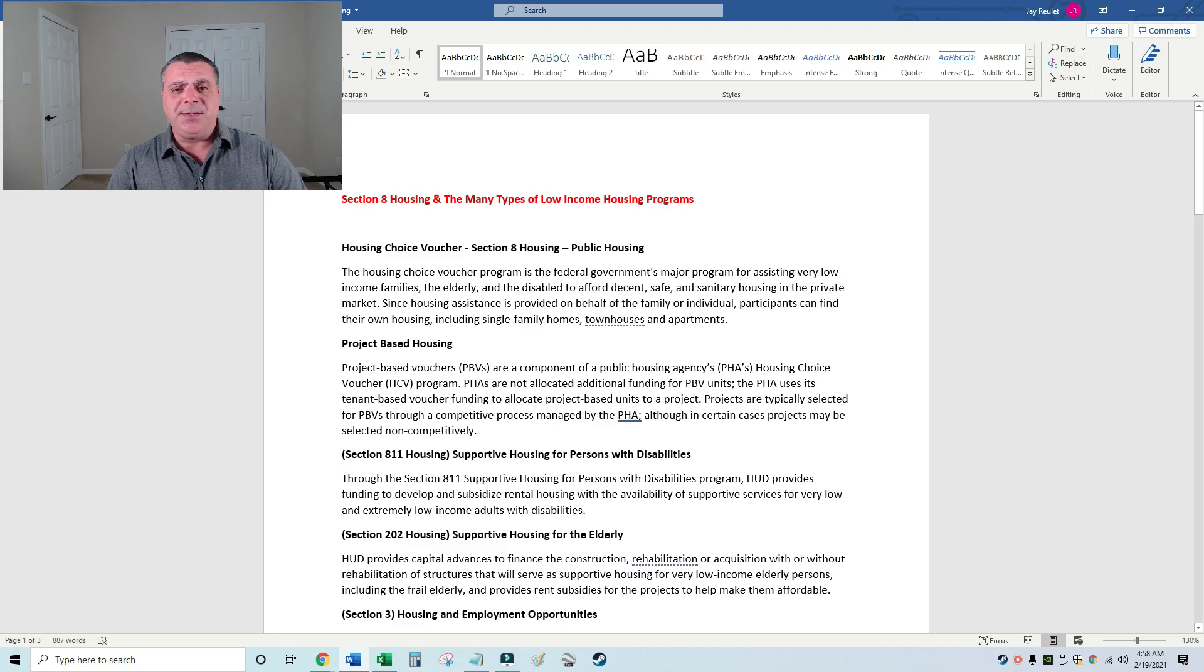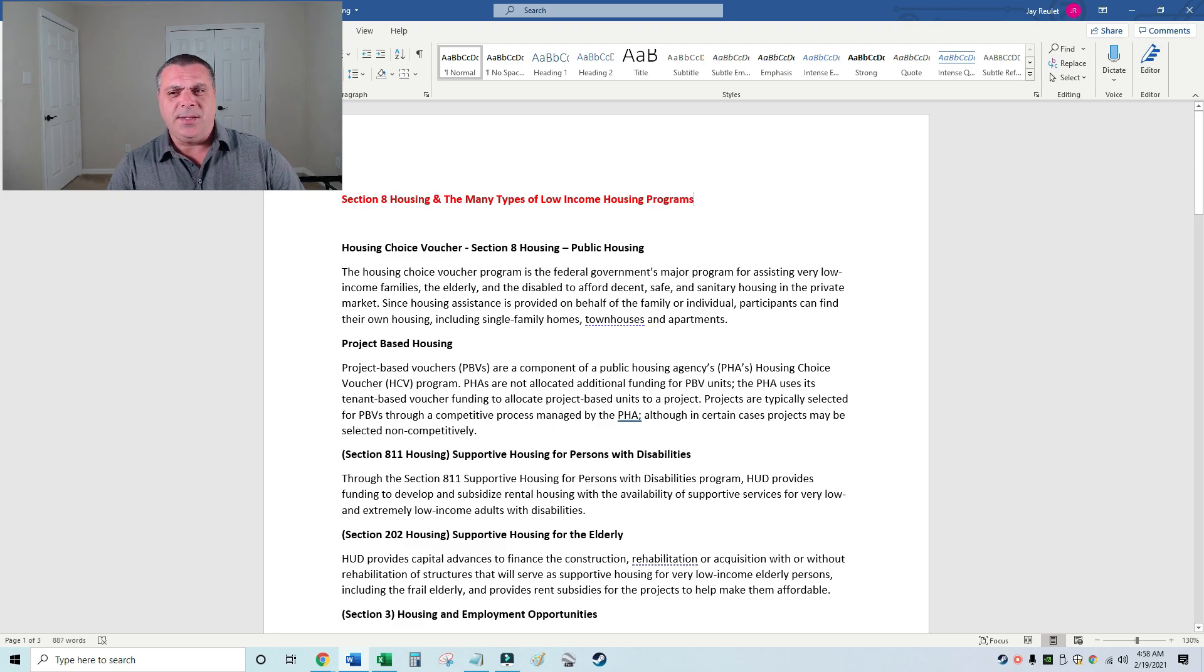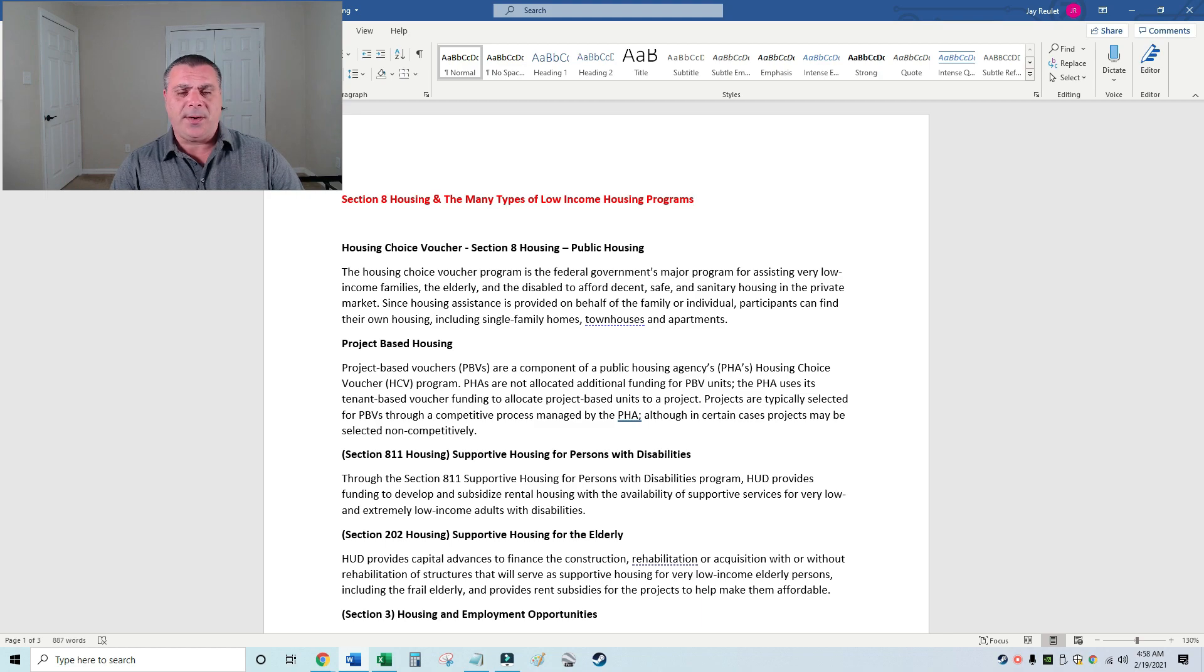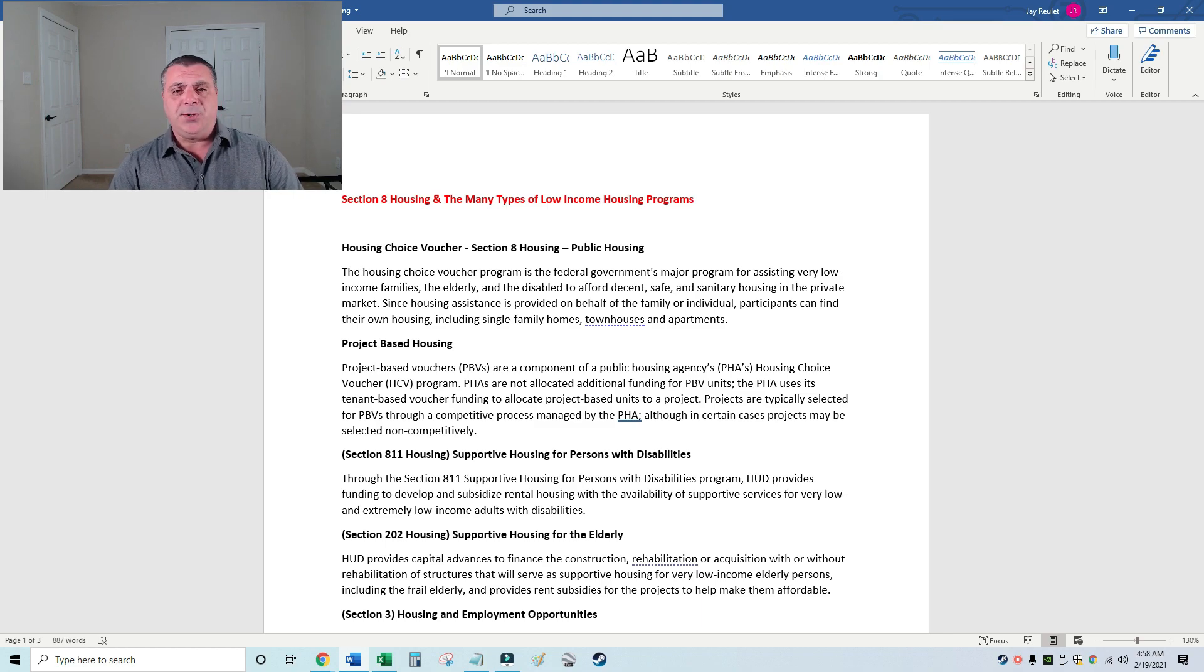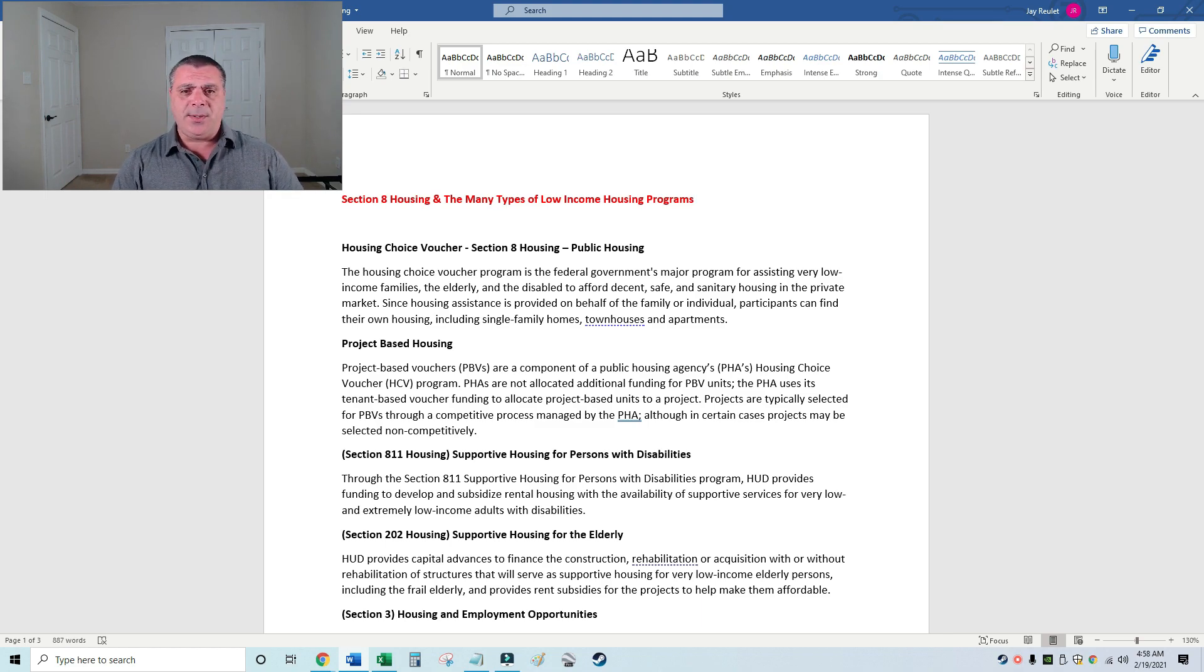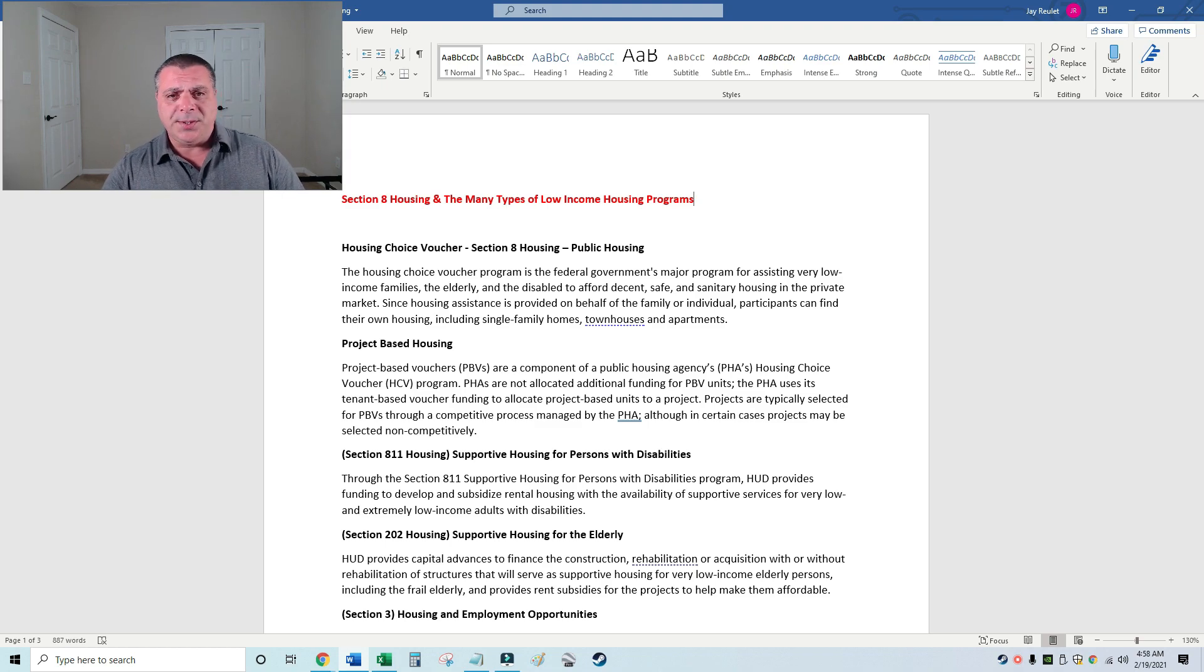Good morning and welcome to my channel. Today I'm going to be discussing Section 8 housing and the many types of housing programs out there. Before I get started, I'll let you know I'm recording in a new area, so the sound and lighting may be off.